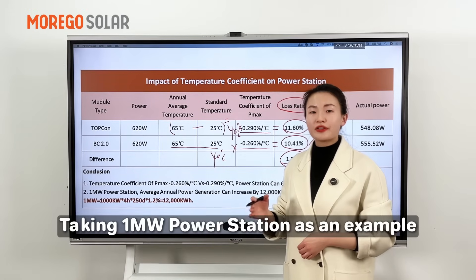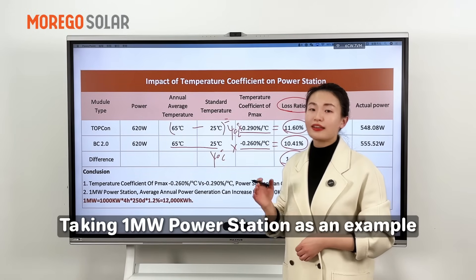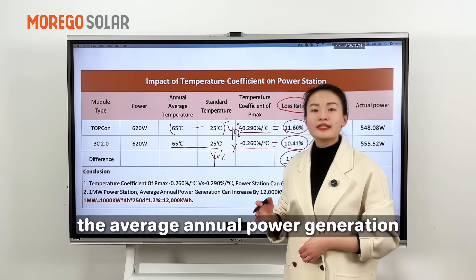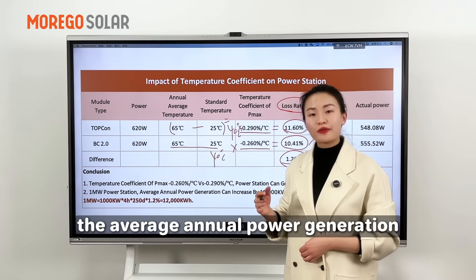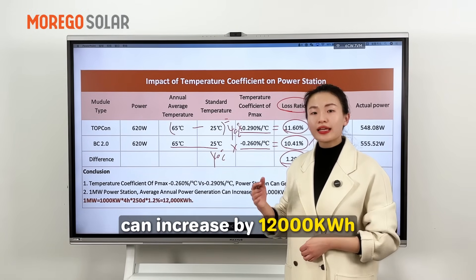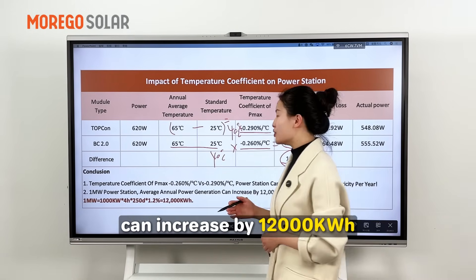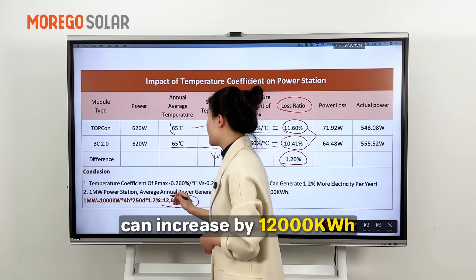Taking a 1MW power station as an example, the annual power generation can increase by 12,000 kWh.